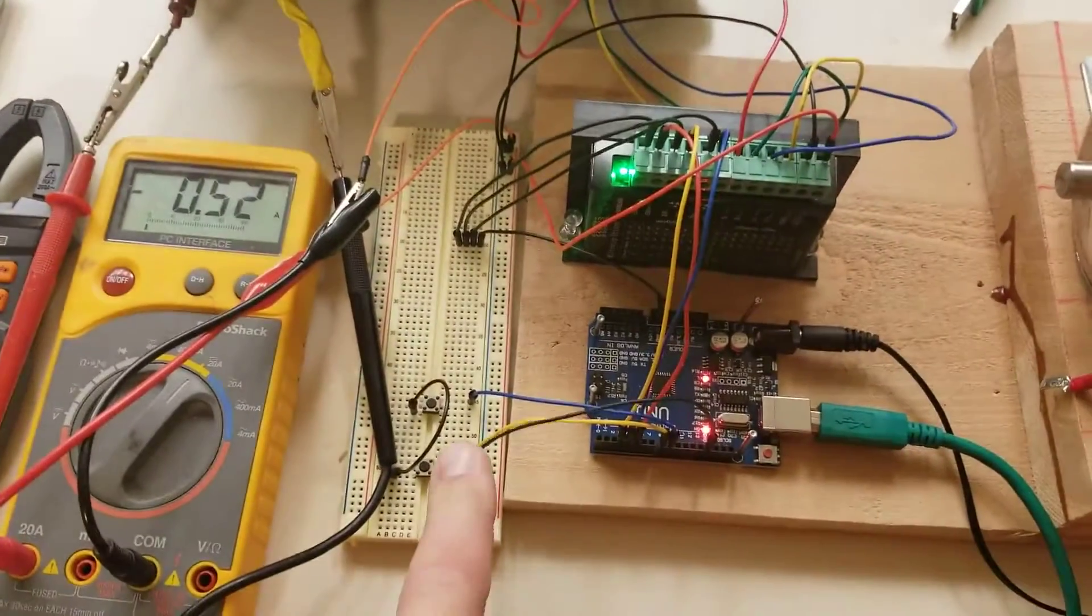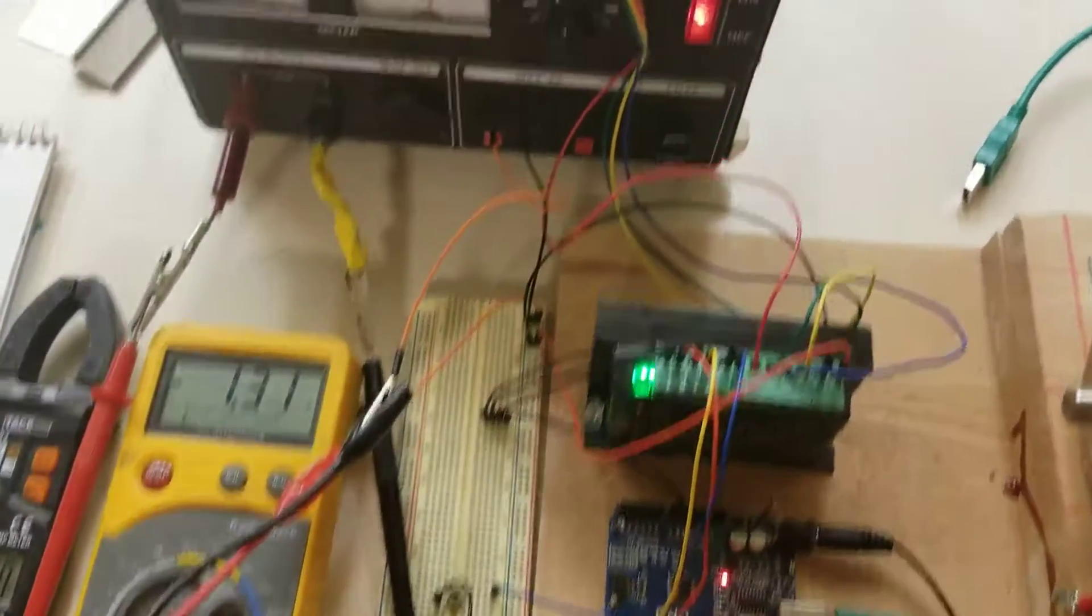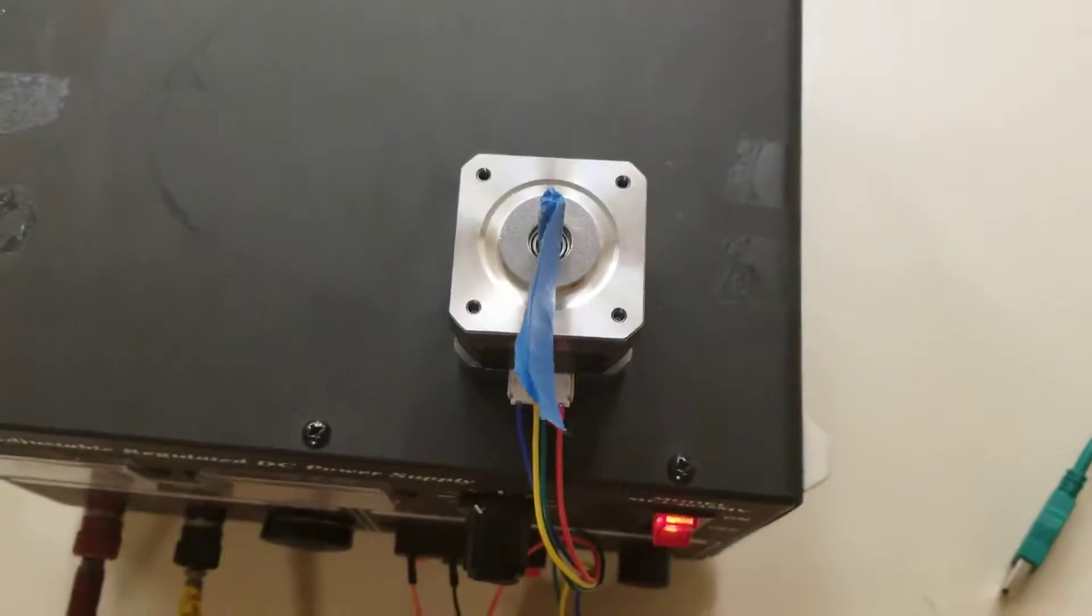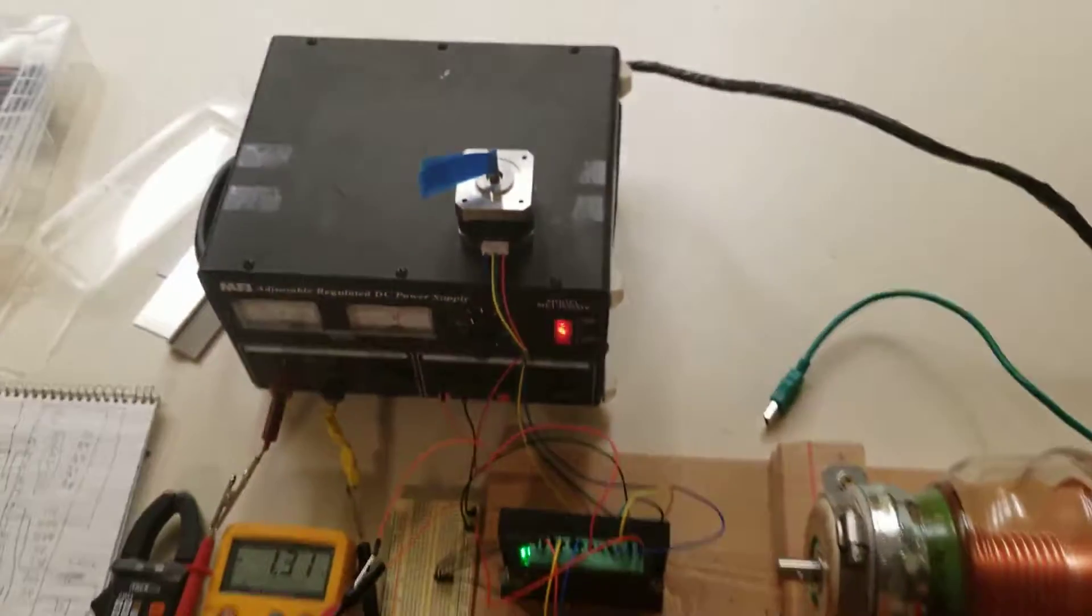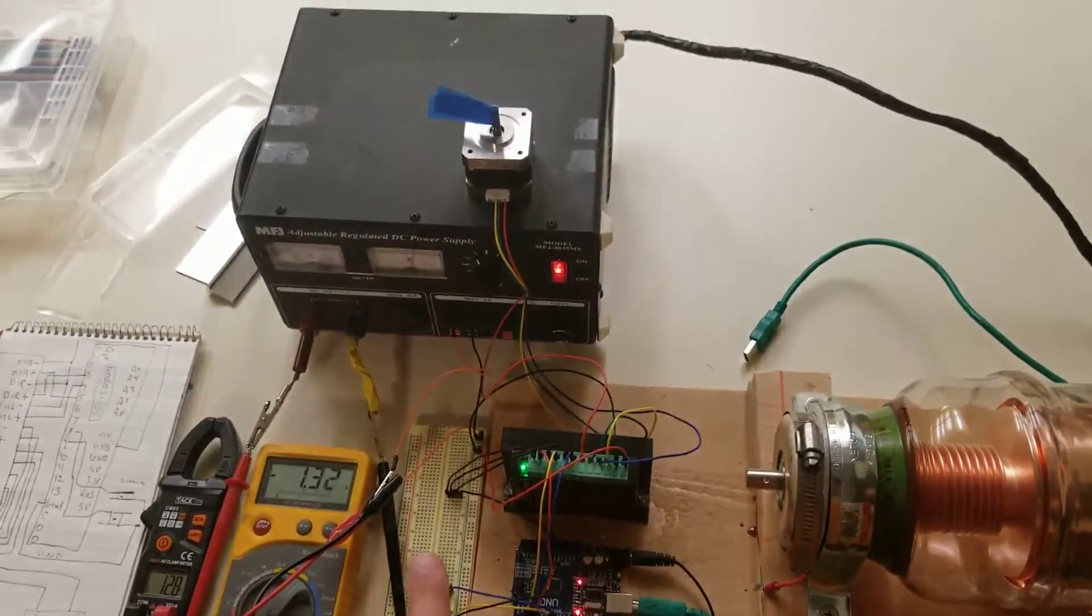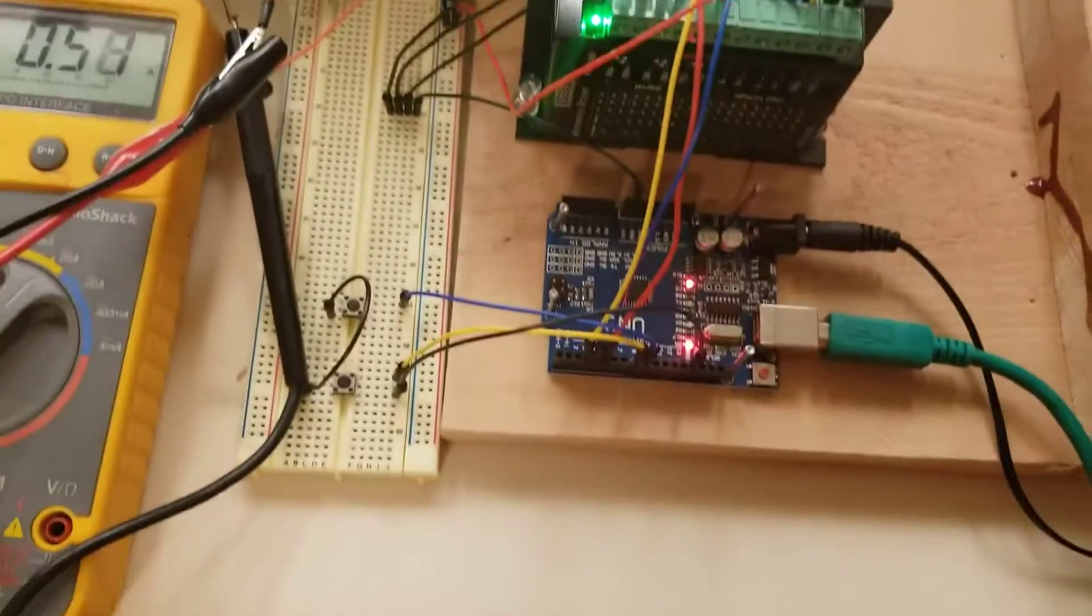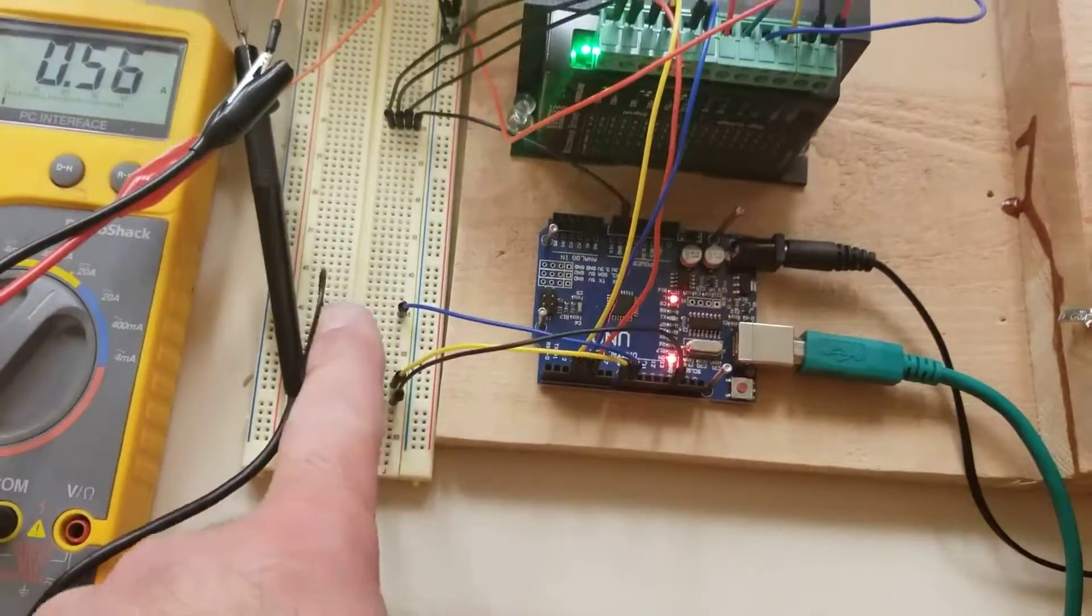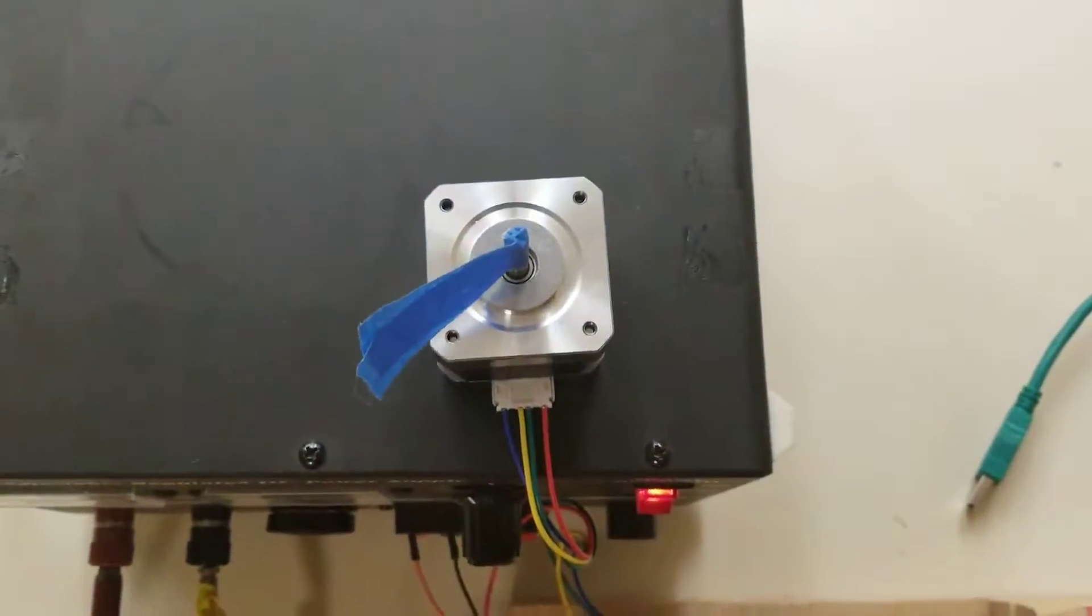So he wrote some code. Watch this: push this button and it starts turning in one direction. I let up and it stops. Push the other button and it turns the opposite direction.